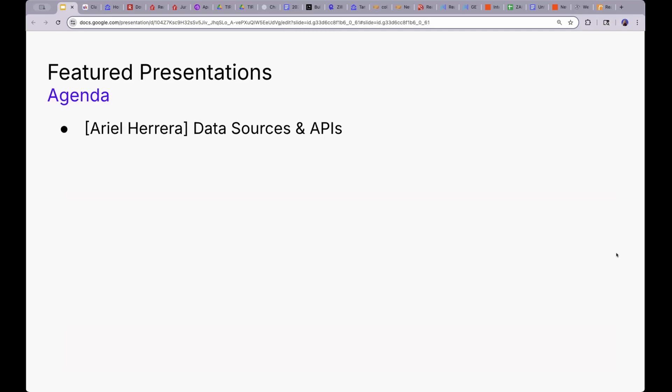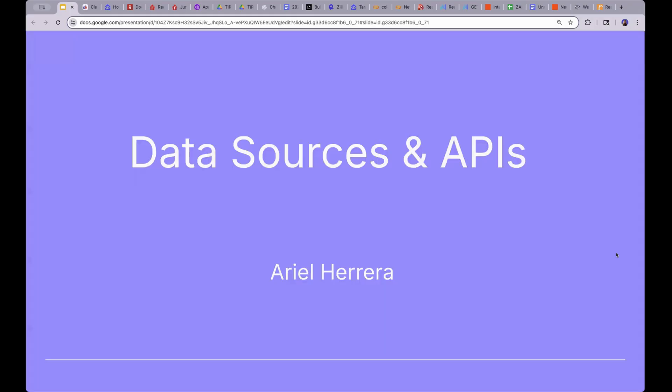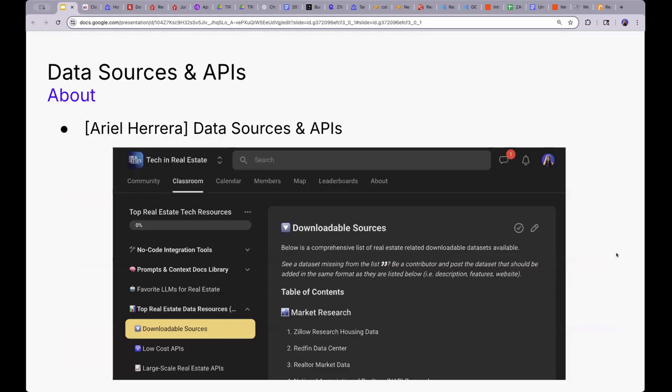What everyone's always curious about is data sources and APIs. We want to be involved in data — whether we're creating solutions for data, investing, or acting as an agent trying to have more informed metrics. But how do we actually get our hands on this data, and how do we do it cheaply? That's what today is all about.